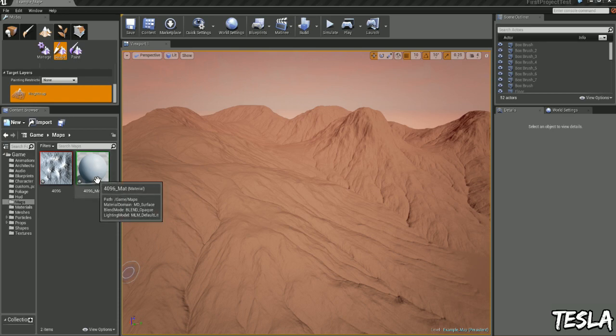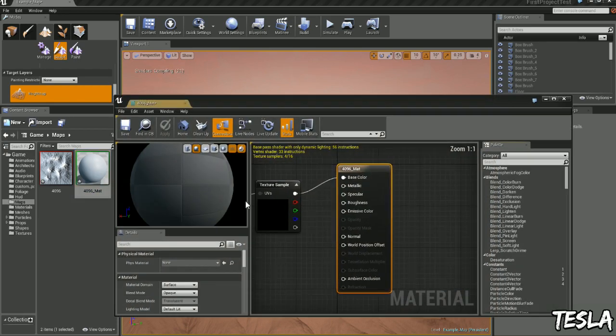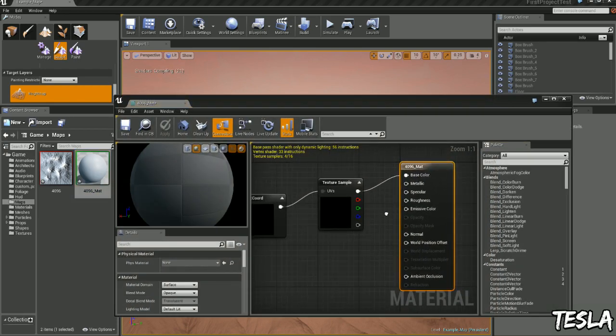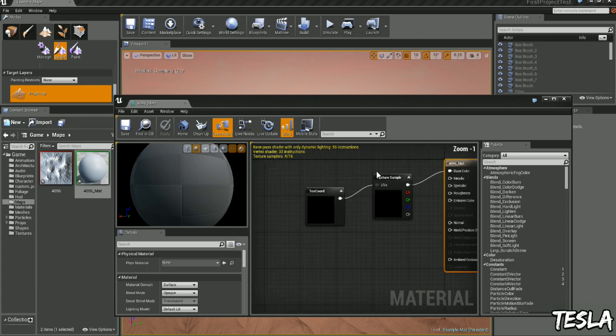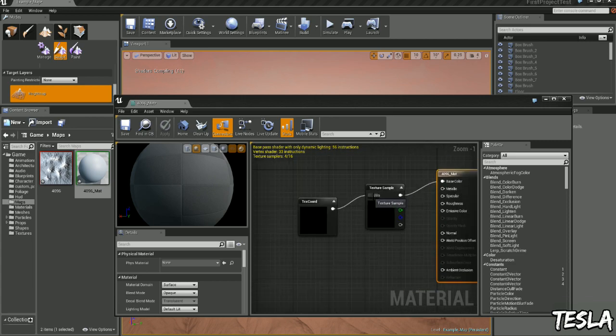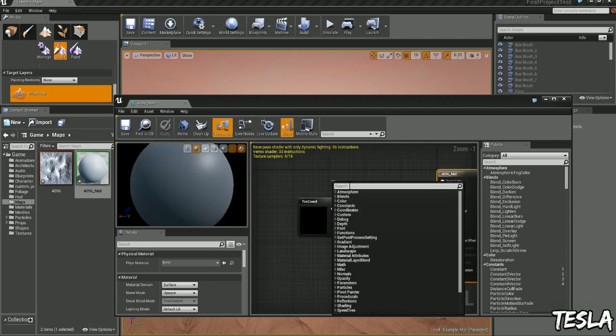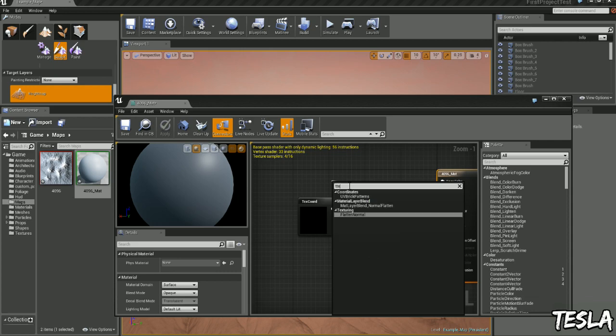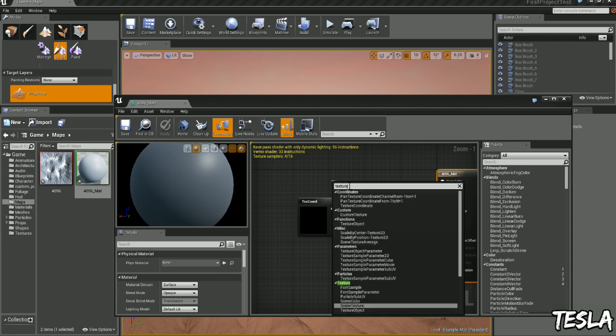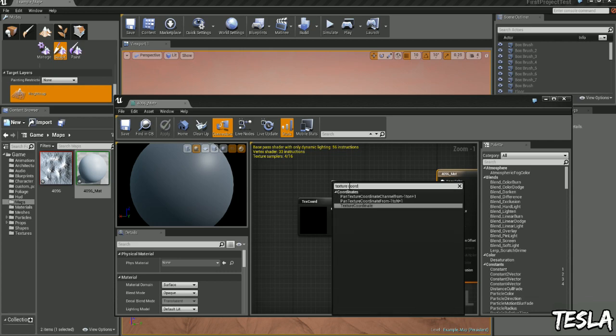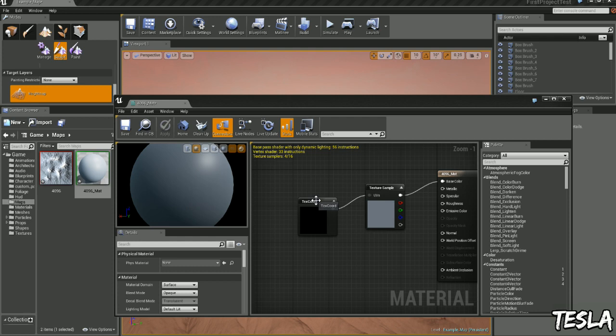So we'll open that and the first thing you want to do is just drag the square to there and you'll drag UVs out and just type in texture coordinate and you'll want to select that one and it will look like this.